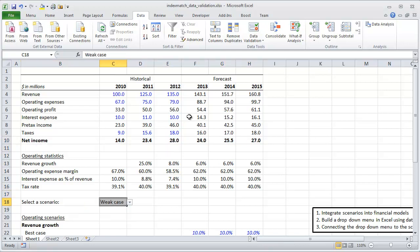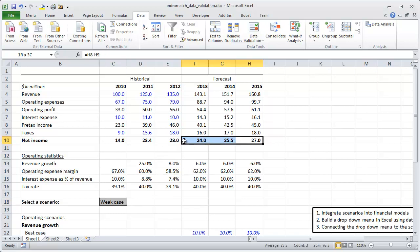As opposed to a worst case scenario, obviously as we'd expect the worst case is far worse than the best case from a net income perspective. That's a little bit of sanity checking for us to make sure that we did it correctly.